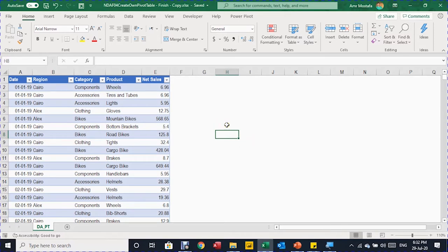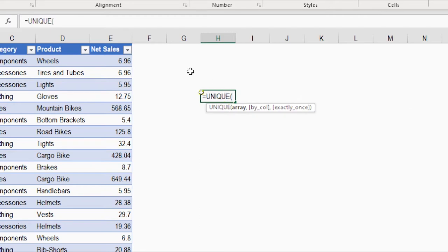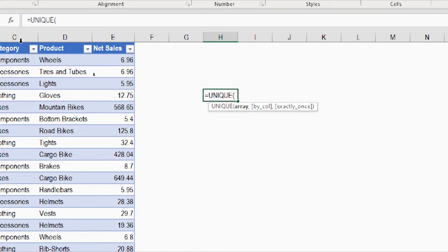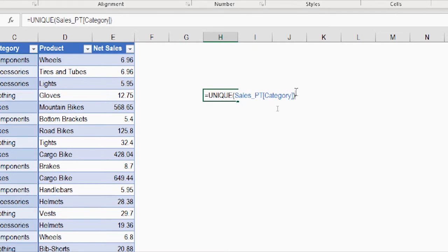At the beginning, we need to start with a drop-down menu to select the category, as seen in the example. We'll use data validation, but before that we need a unique list of all the categories in this table. We can do this using the UNIQUE function: type equals UNIQUE, then tab. Hover over the top of the category column — you'll see a black arrow — click once and you'll see the table name and column header selected. Close the bracket.